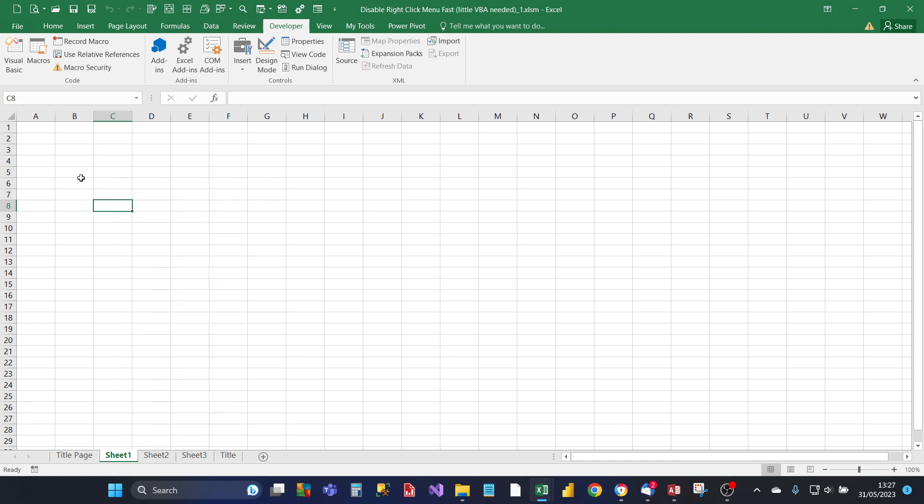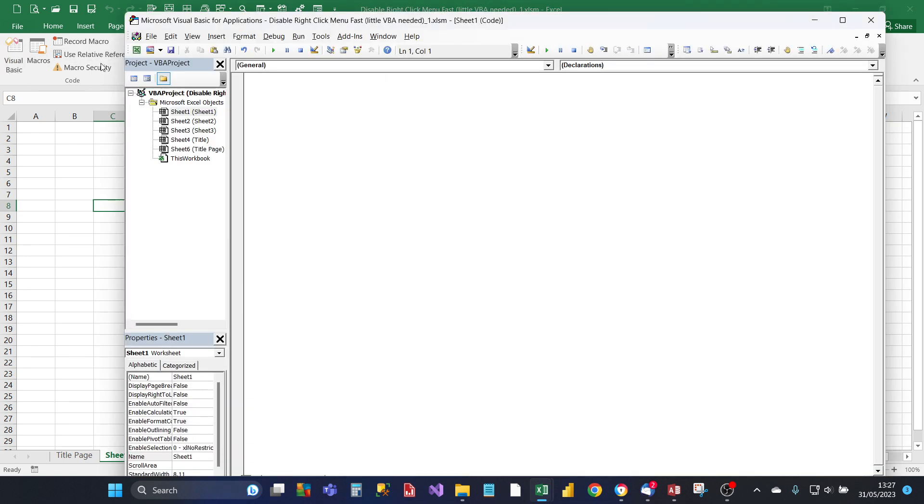To make that disappear, click on Developer then click on Visual Basic, and then for the sheet where you don't want the right-click menu to appear, click on that. Then at the top of the VBA editor, click on